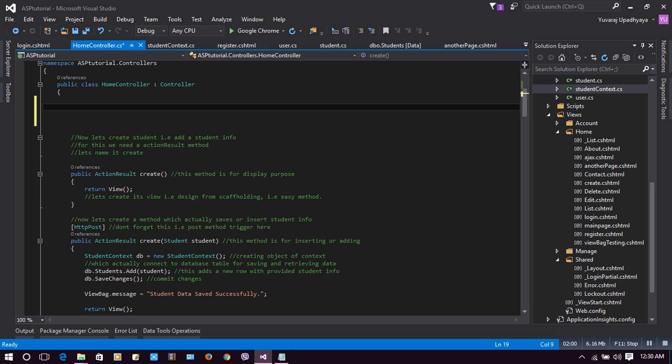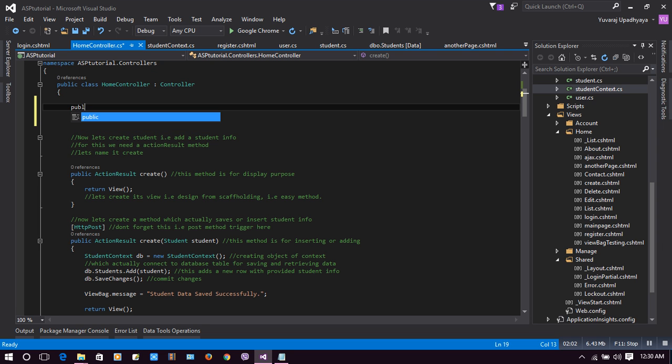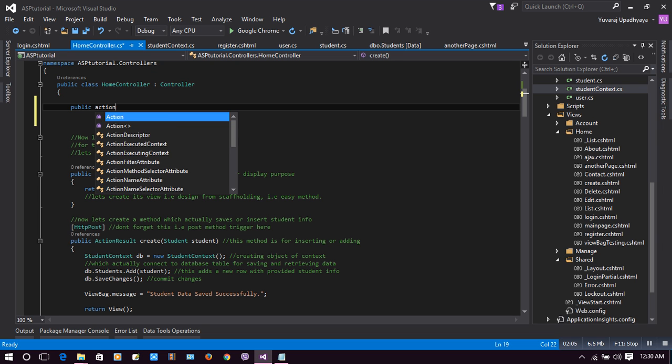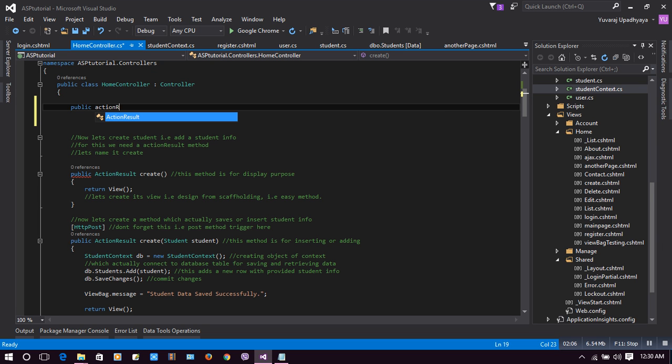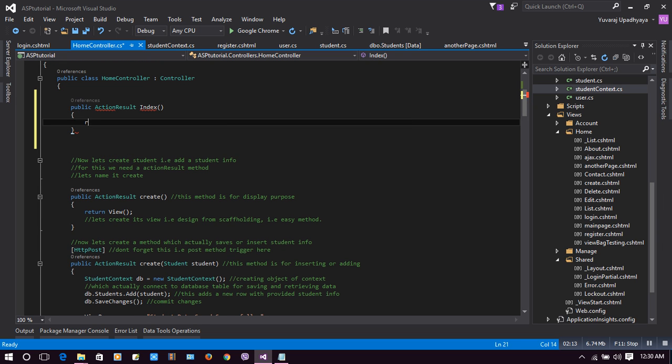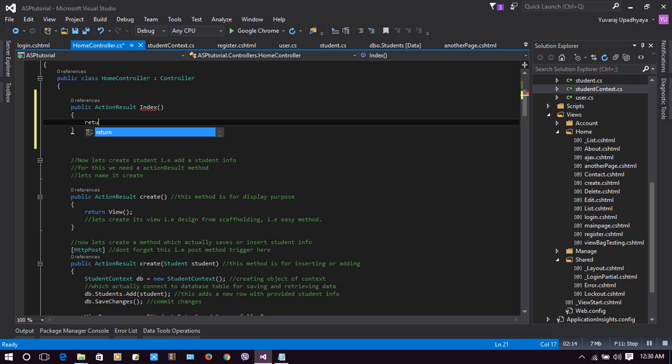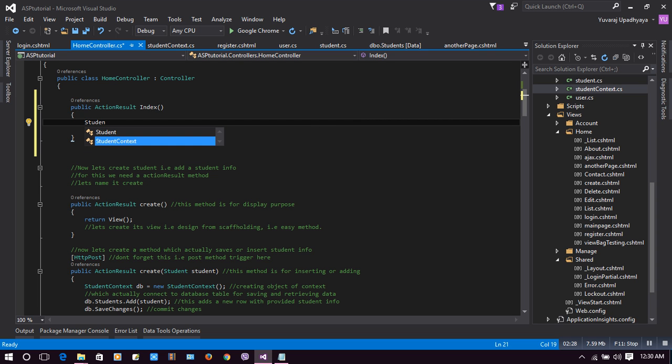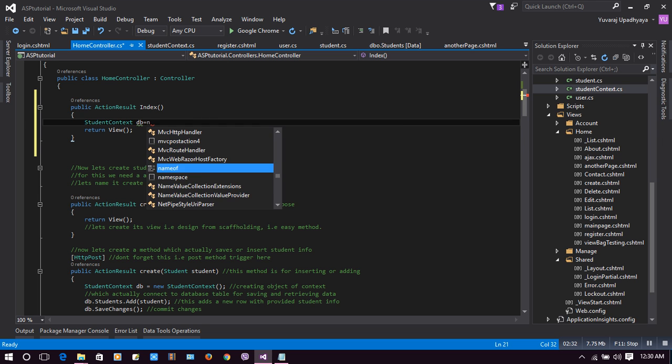Let's move back to our home controller and add an action result Index. It will be public ActionResult Index, just return view. Now let's add our string context here: StringContext db equals new StringContext.